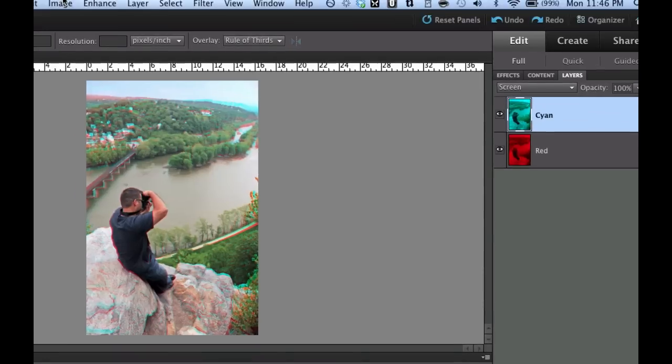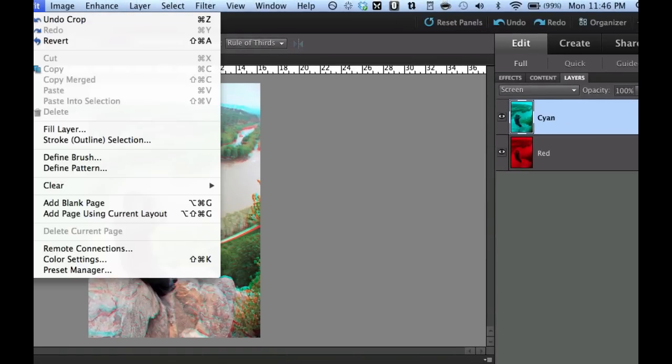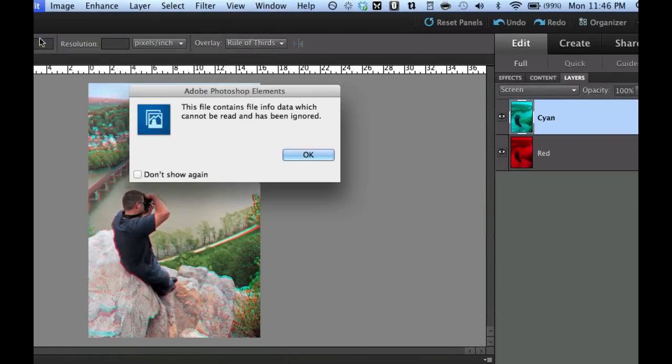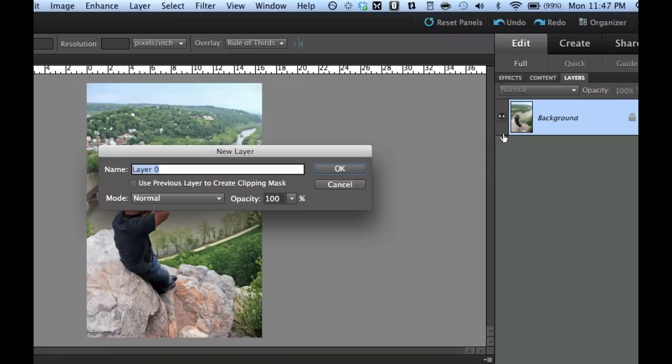I'm going to revert my image by going over to edit and then revert and you can see that this is the original photo here. Now the first thing that I want to do in this image is I want to double click the word background in my layers palette. What that will do is that will unlock my layer.